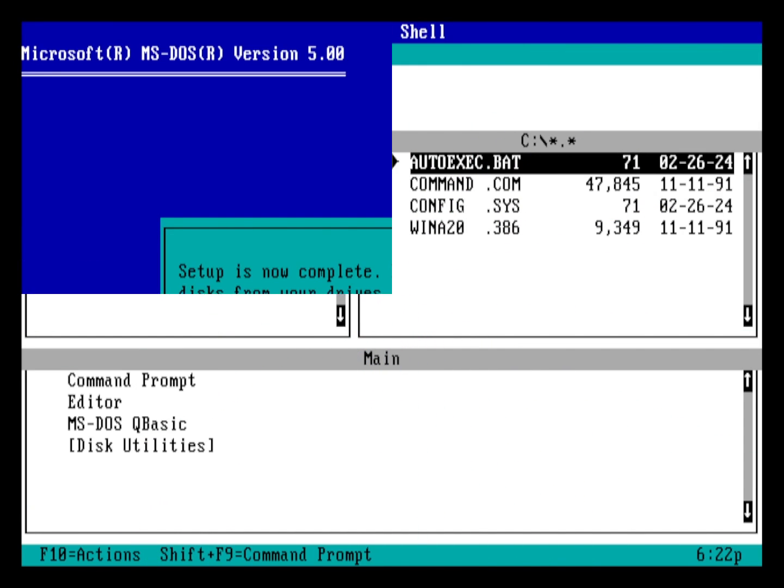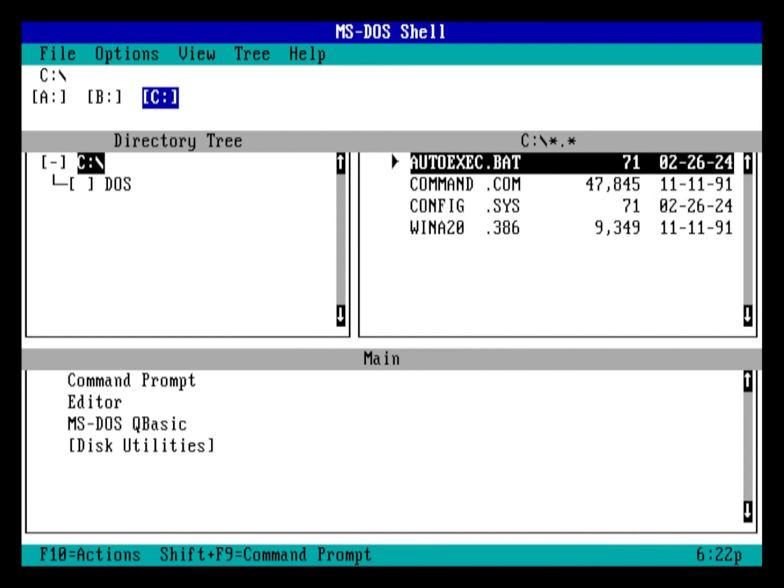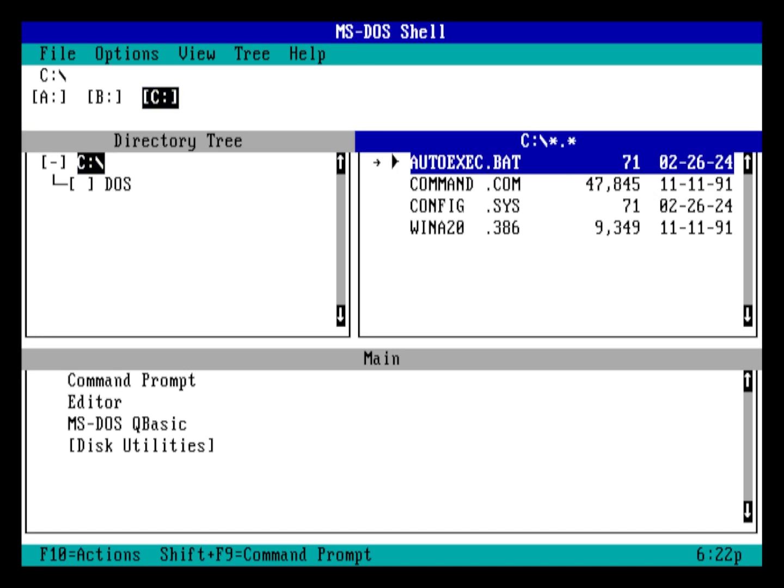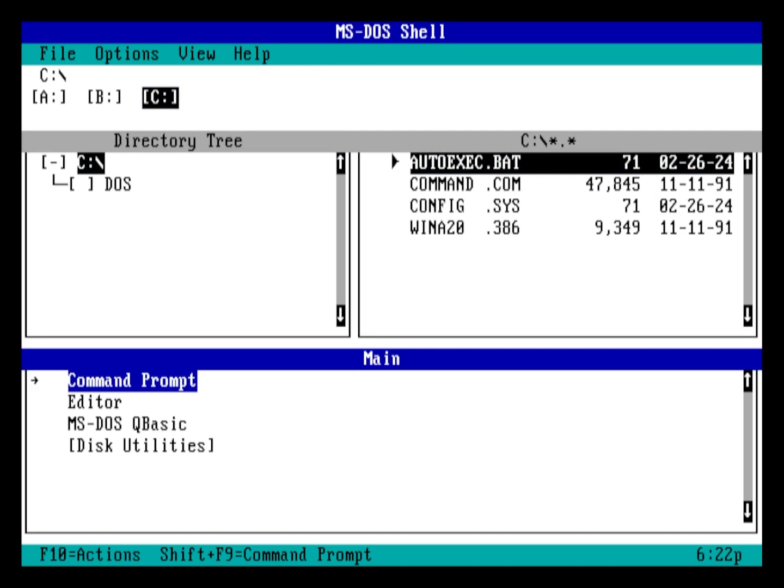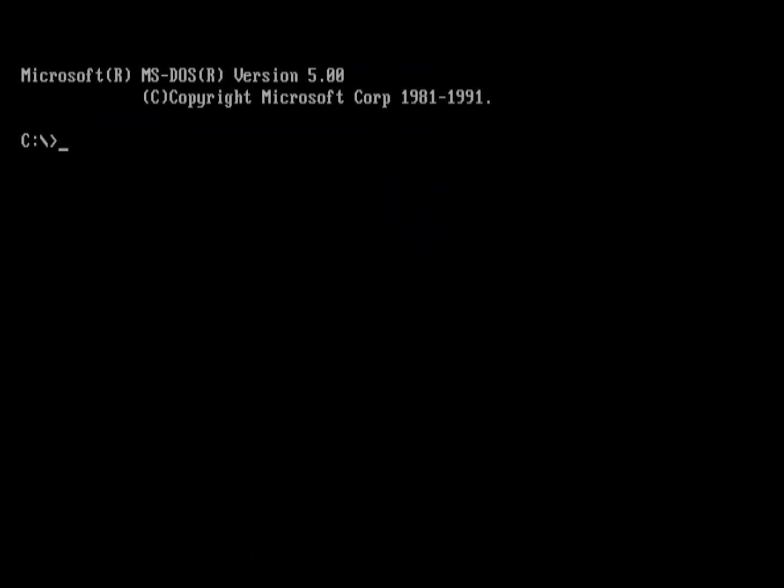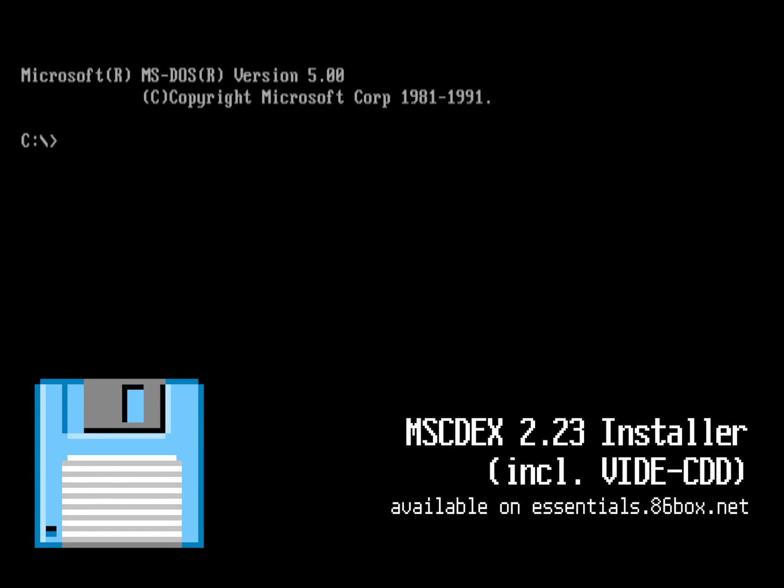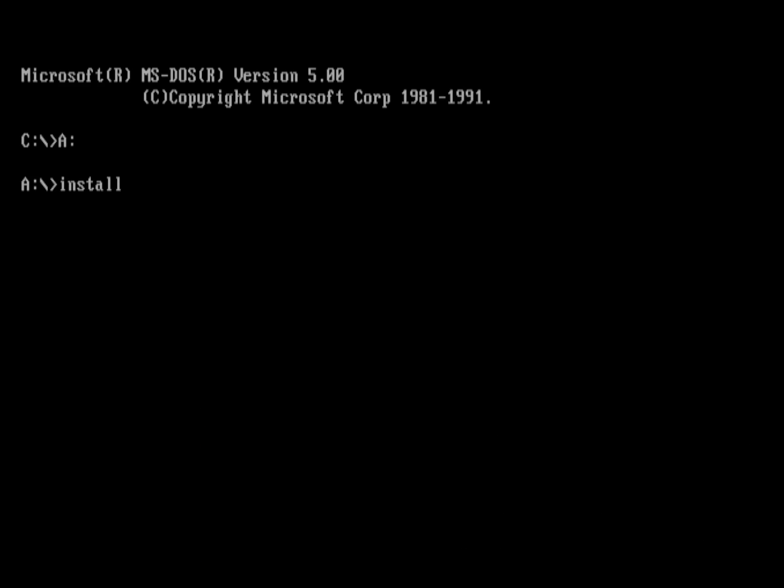We are now at the DOS shell in MS-DOS 5.0, but for the sake of consistency, we'll be installing the CD-ROM drivers in the command prompt, so might as well go there. Insert the MS-DOS CD-ROM Extensions 2.23 with videcdd floppy disk in your floppy drive, link in description, and then switch to the A drive and type install.